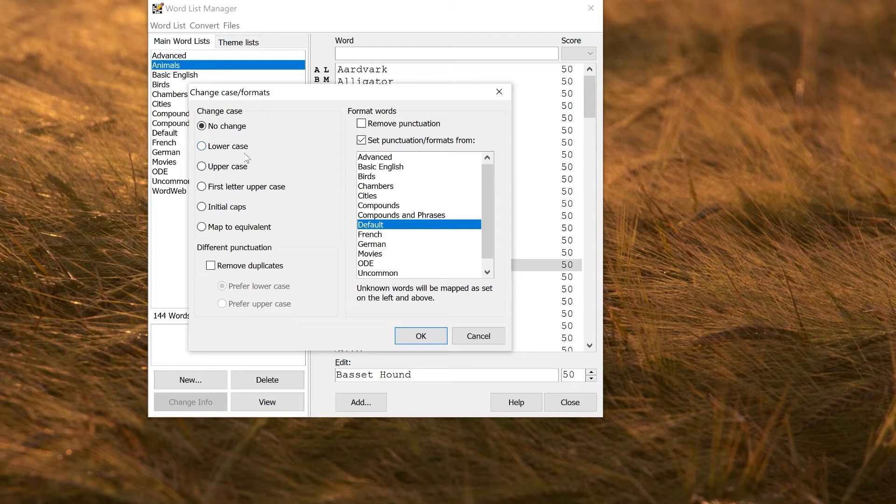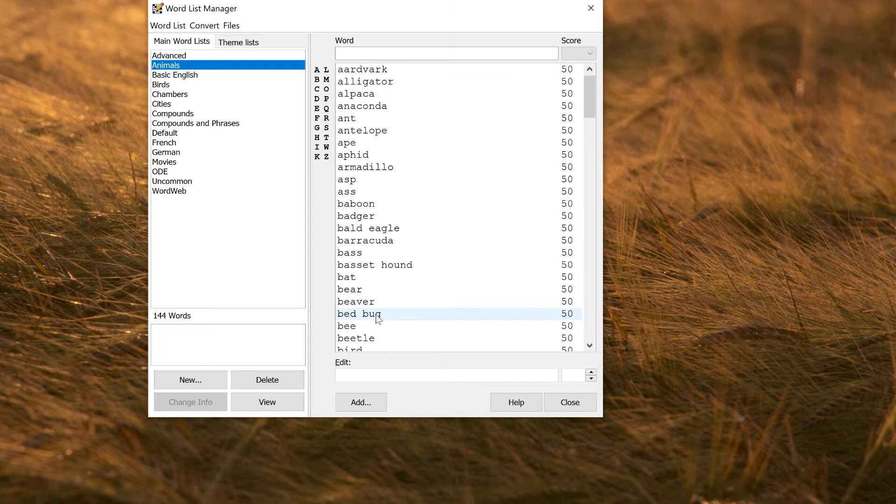So now if I click OK, it will check every word in here against the default list and adjust it to be formatted according to the formatting in the default list. If I click that, click OK, now everything is lowercase as you'd expect, and things like basset hound have the space in the correct place.